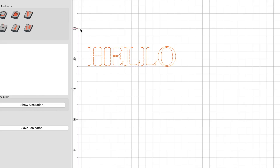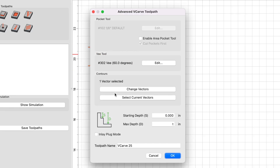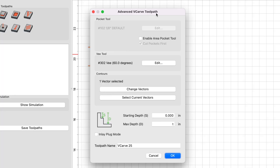Since we're talking about toolpaths, let's talk about the V-carve and the advanced V-carve in Carbide Create version 8 and how you set those up. There's only one V-carve icon, so with our text selected, we click on the V-carve icon, then click 'use current selection.' The advanced V-carve toolpath comes up, which as a beginner might be confusing. An advanced V-carve is a V-carve with a flat bottom — it uses an end mill to remove material first, then comes in with a V-bit to get the fine details. If you want to set up a regular V-carve by itself, just ignore the 'enable area pocket tool' and jump over to the V tool to select your V-bit.